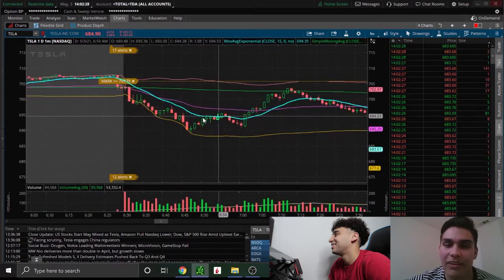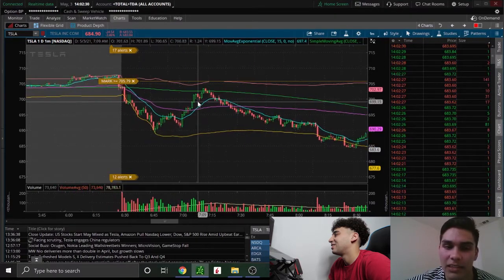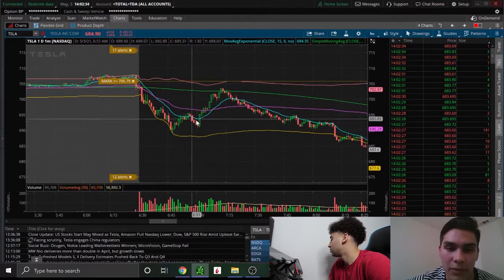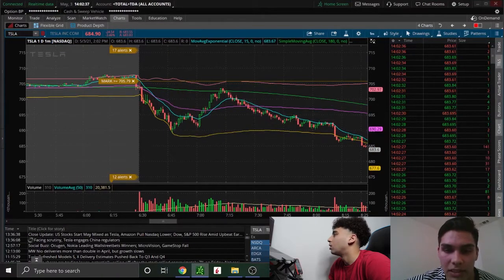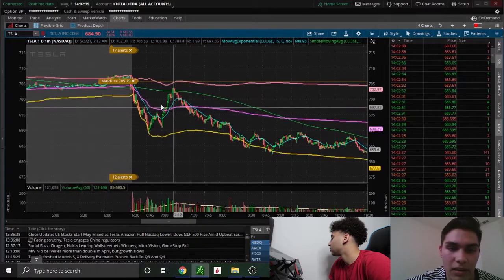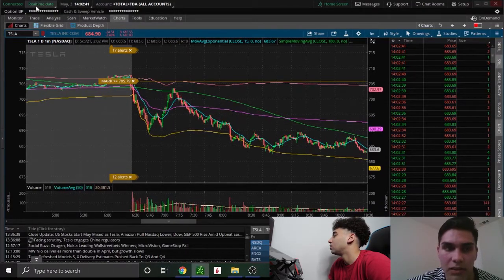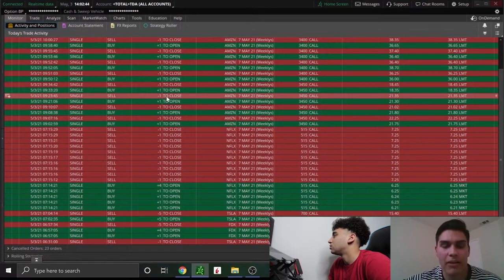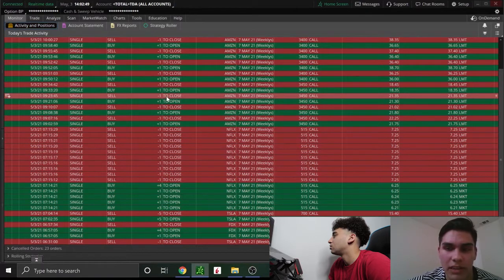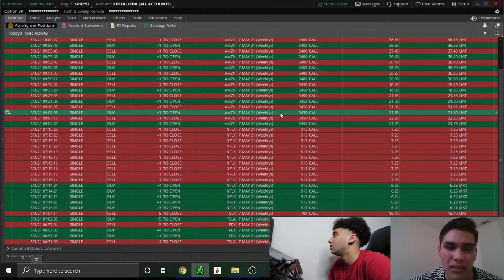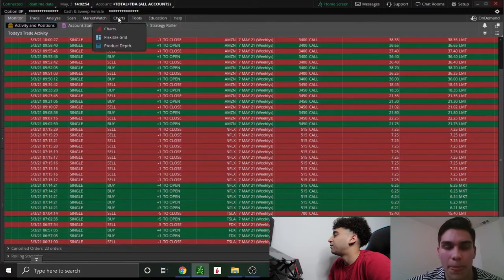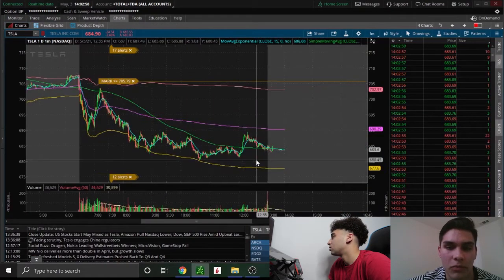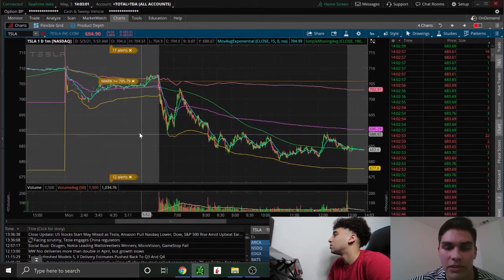Yeah, it was like, Tesla likes to sell off and have these bounces and it was showing like a W type of recovery. So I just took that trade there and sold. And then yeah, so that was that one. So then I was down like around, I made $160 bucks on that, so I was down like around $200. And then you had the Netflix trade after?